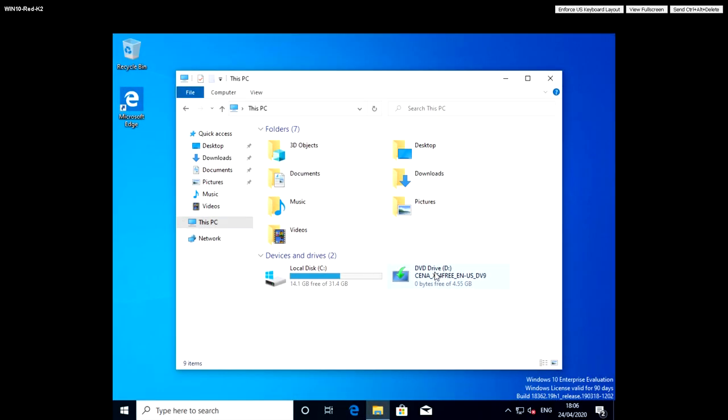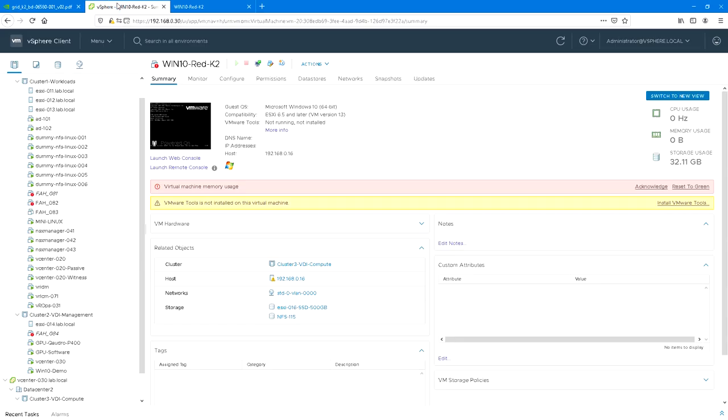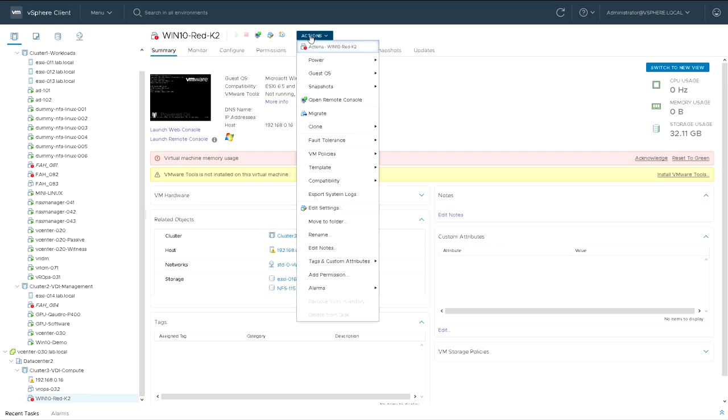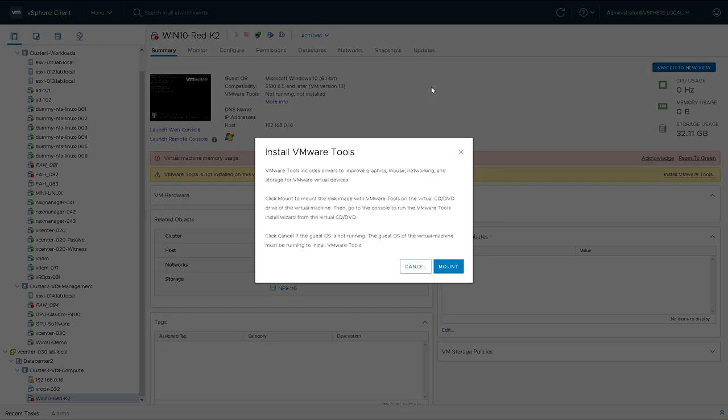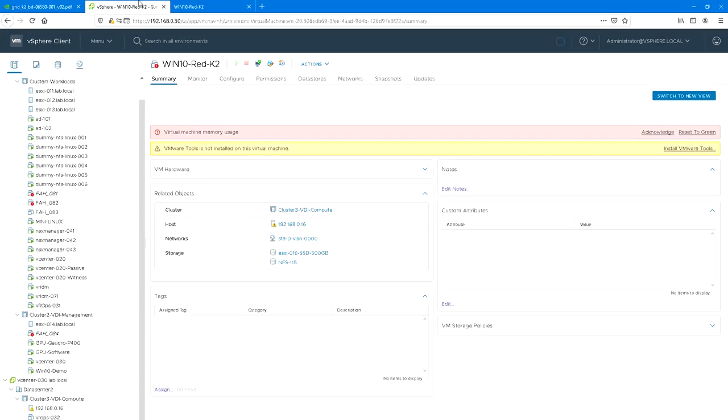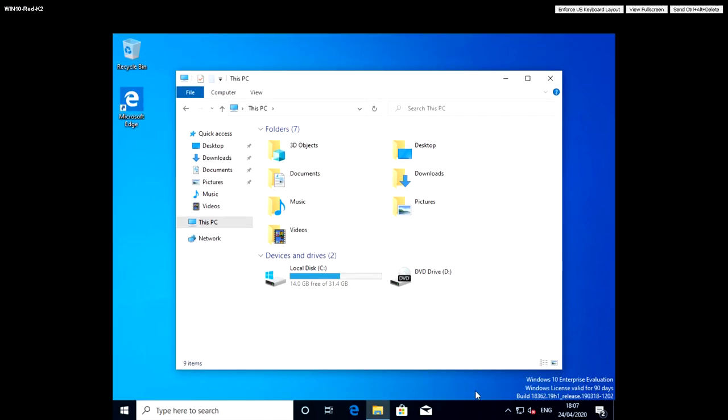So now we've booted back up again after installing Windows for the first time. We've still got the Windows 10 ISO in the CD-ROM drive, but we're now going to change that and we're now going to go to Guest Install VMware Tools. So this is going to replace the Windows 10 installation ISO with a VMware Tools installation disk.